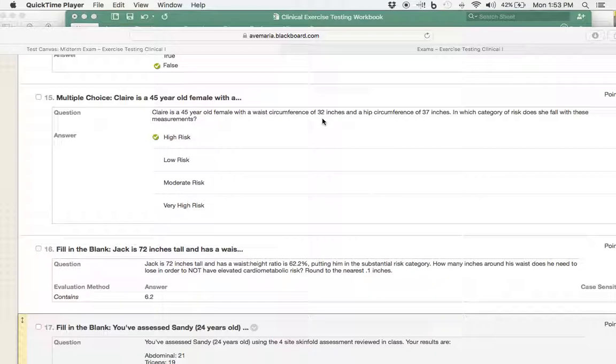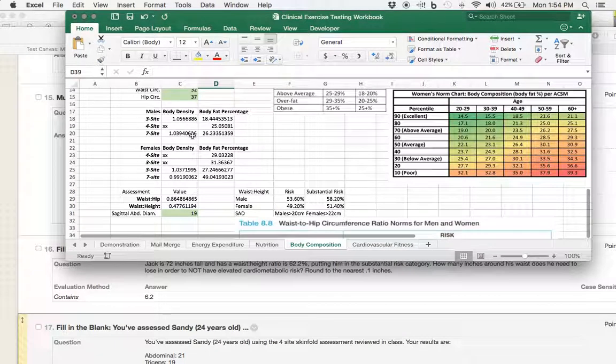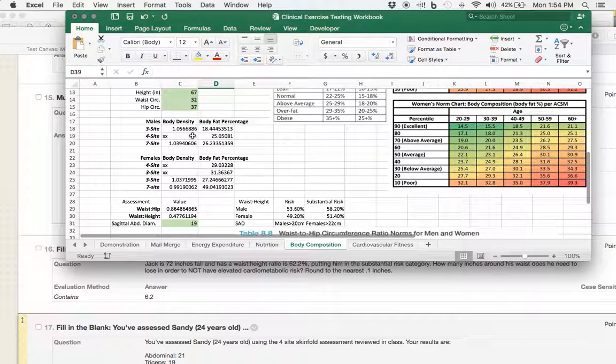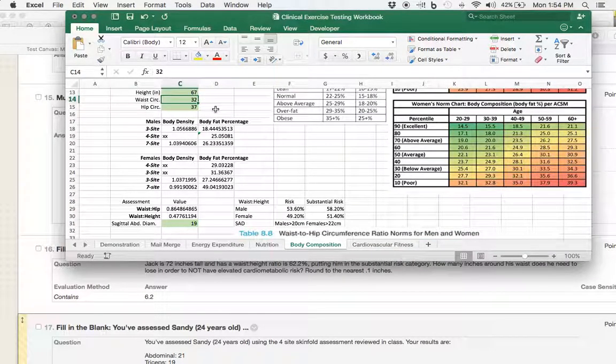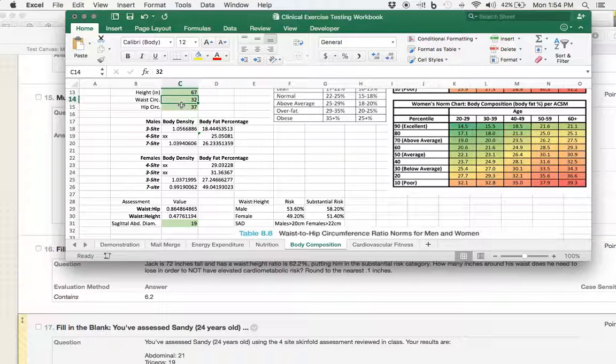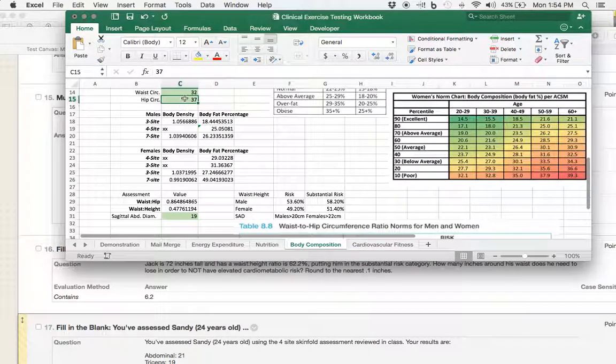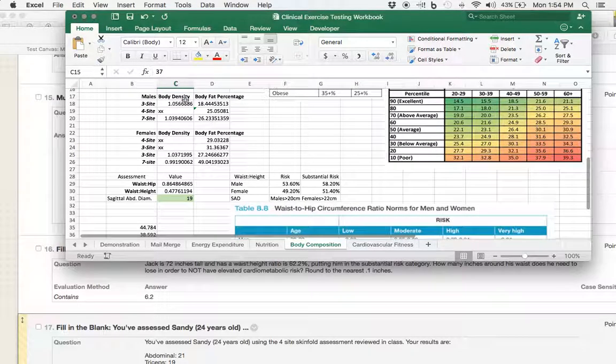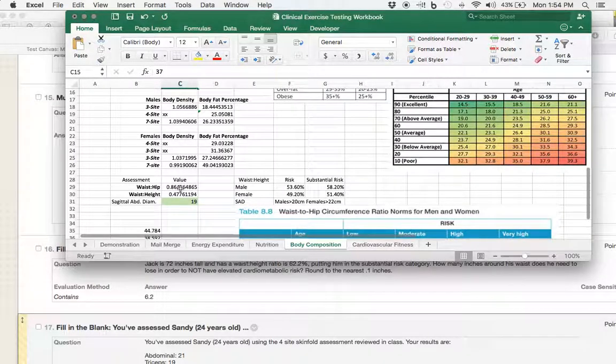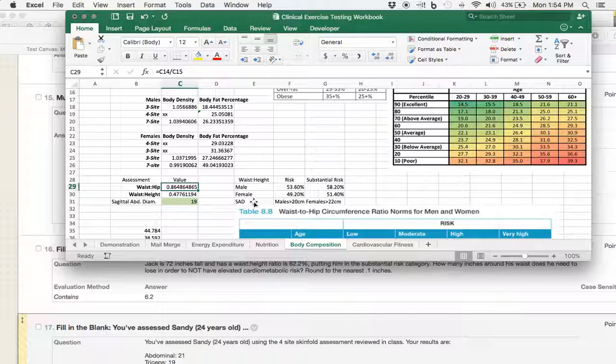So, 32 inches for the waist, 37 inches for the hip, we're automatically thinking waist-to-hip ratio. If we went up here, typed in 32 inches for the waist, 37 inches for the hip, what is that ratio? And that's simply 32 over 37, which ends up being 0.864, okay, 0.865.